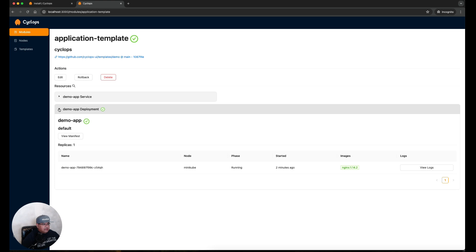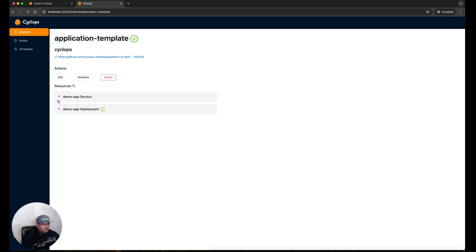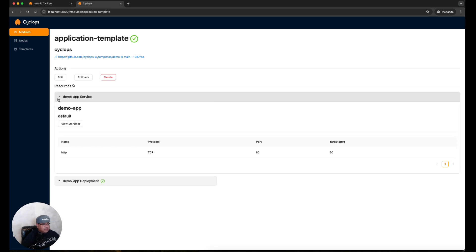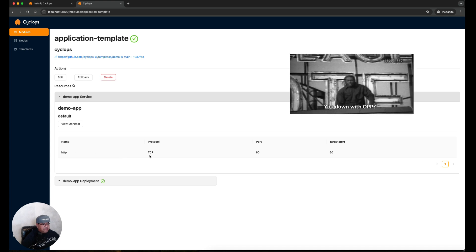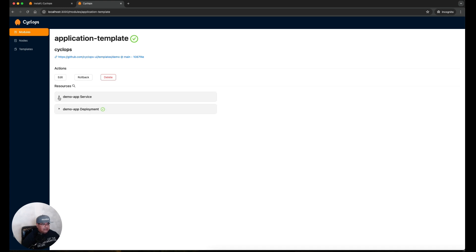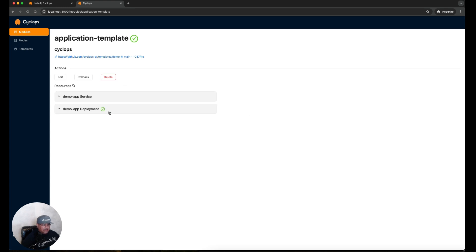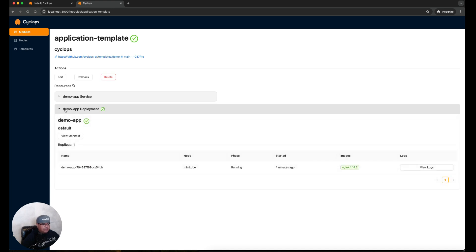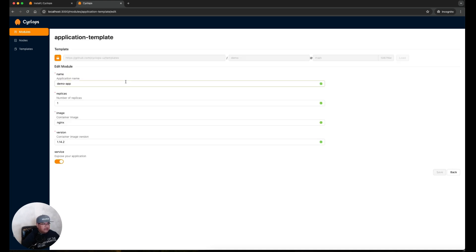Let's collapse this and expand this other one here. We can see the service. It's using HTTP protocol, TCP, and it's using port 80 and target port 80. Let's collapse this again. Going back to the demo app deployment here, if I expand this we can see that we have one replica. What if I wanted to run more than one replica? All I have to do here is just click on Edit under Actions and then change this number to three replicas and save it.